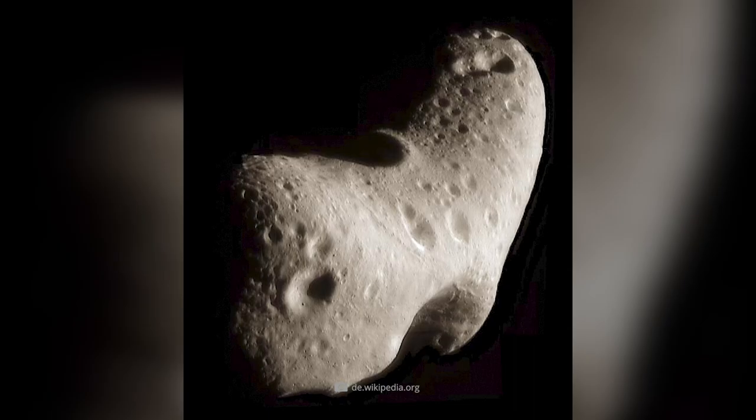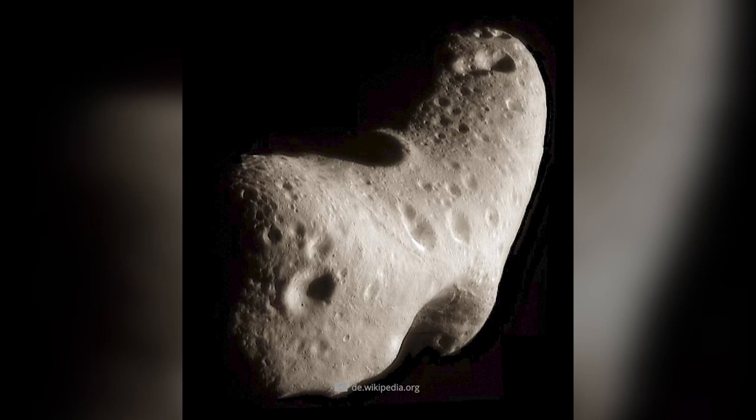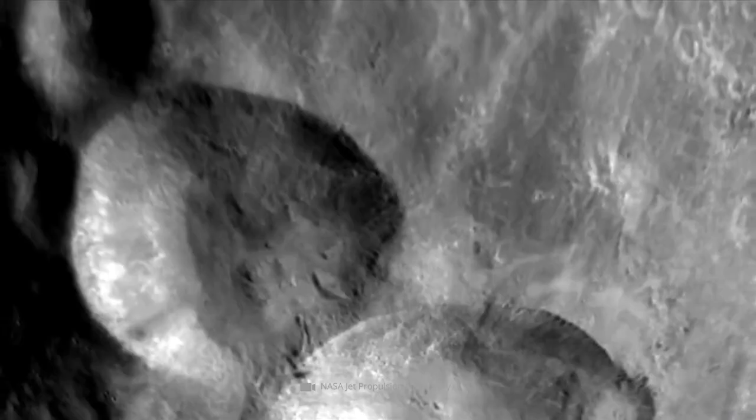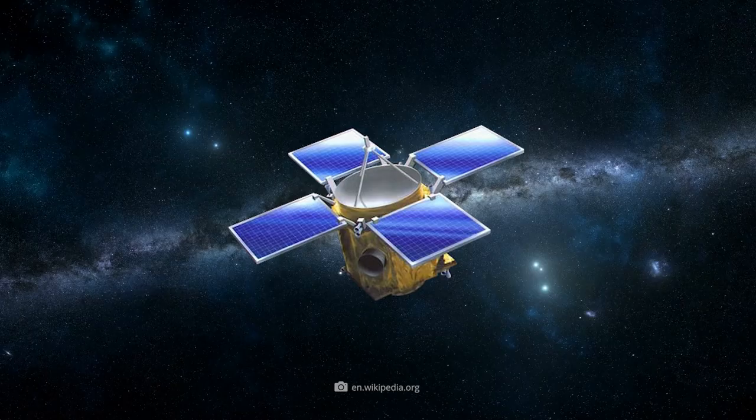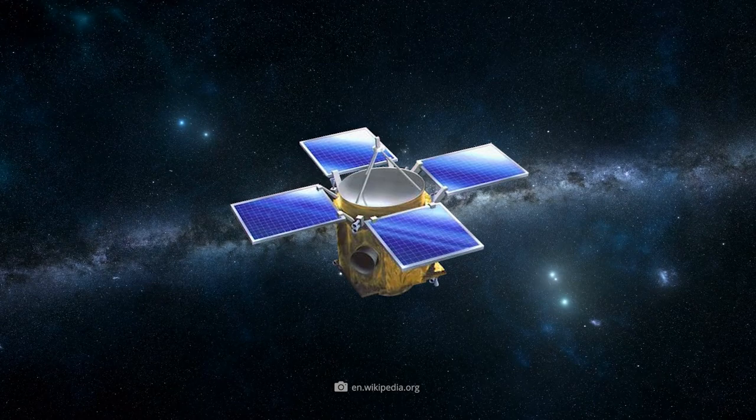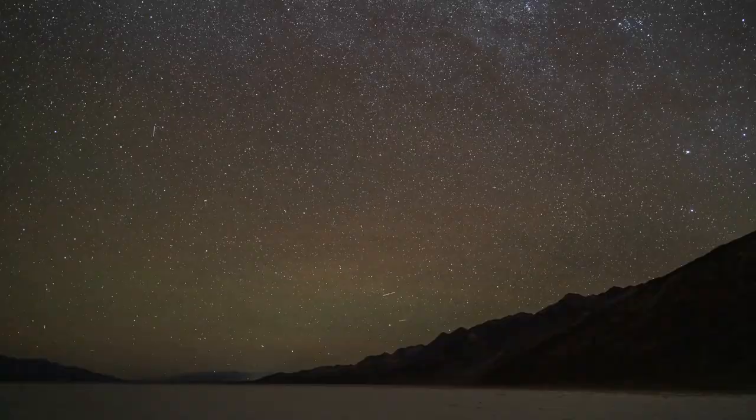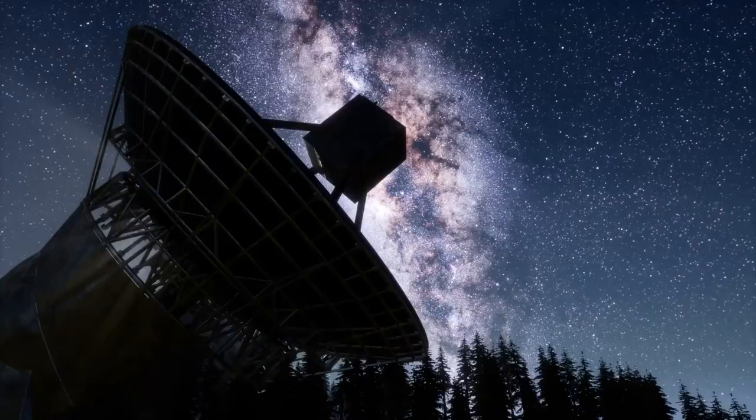After studying the cosmic object of desire in detail for almost a year, it was time for a truly spectacular maneuver: landing the probe on the asteroid's surface. Although the unmanned spacecraft had not been designed for such an undertaking at all, it actually succeeded in touching down on Eros. As a result, the spacecraft transmitted data from the asteroid's surface toward Earth over the next 16 days, before finally breaking contact completely.